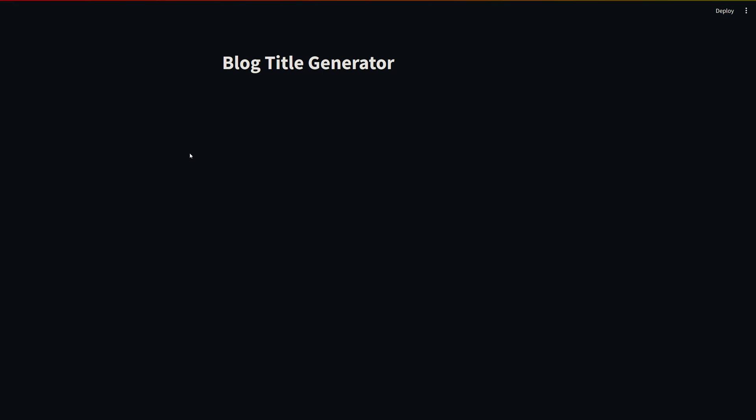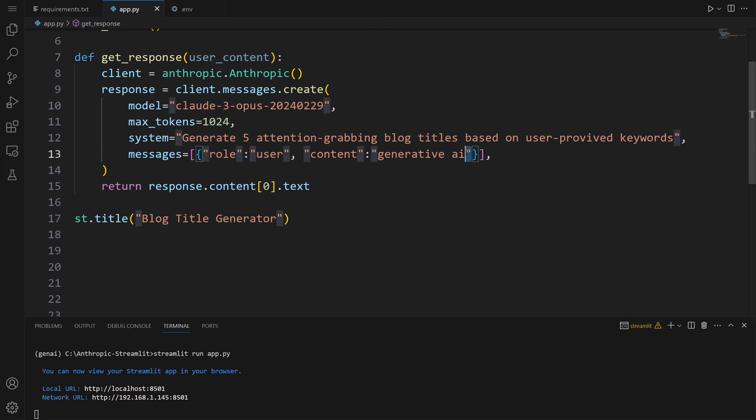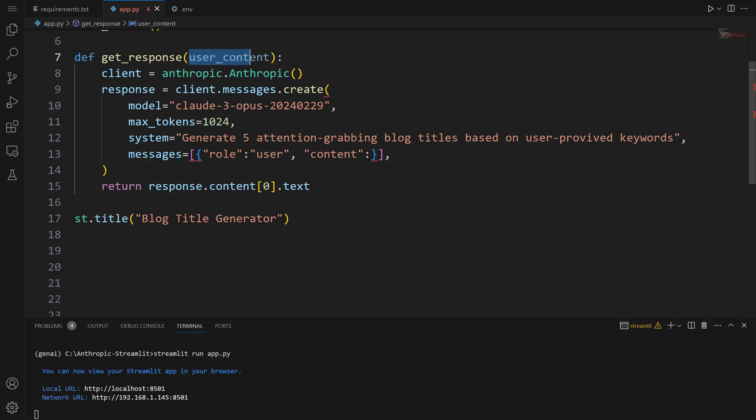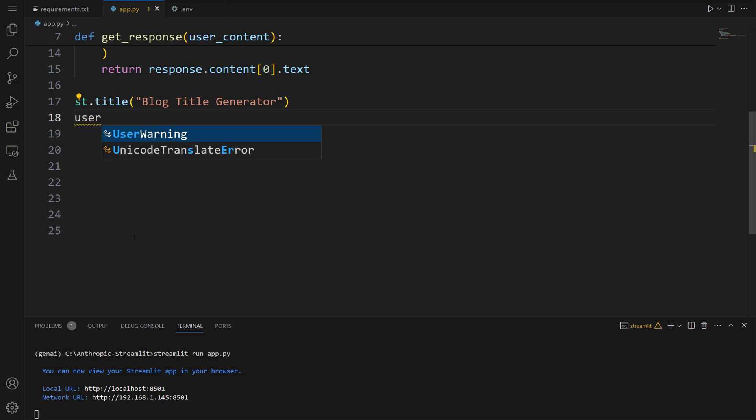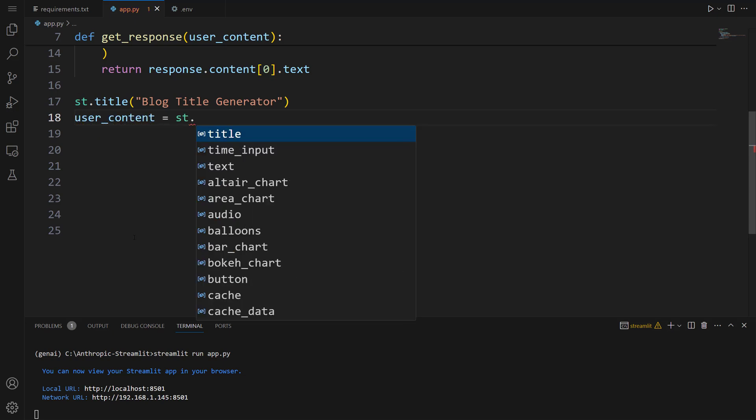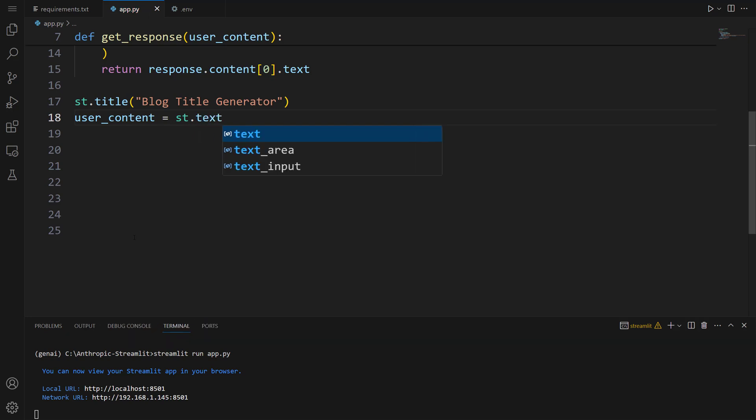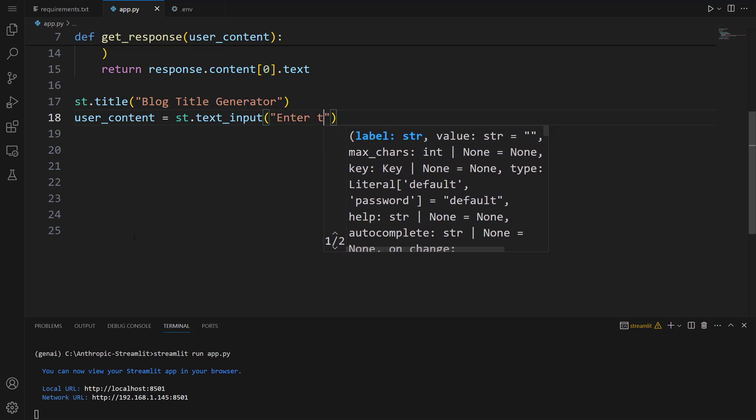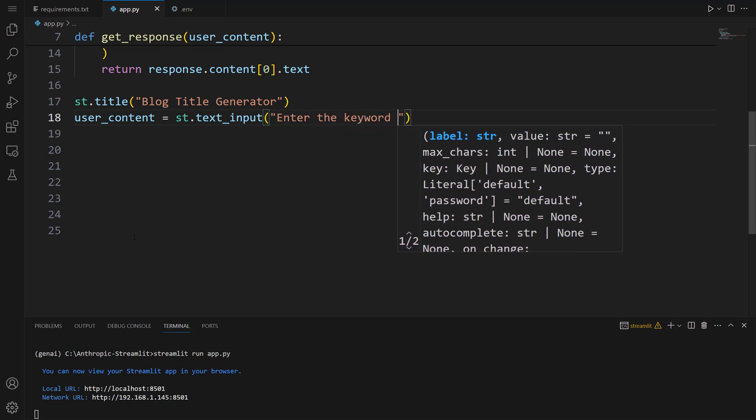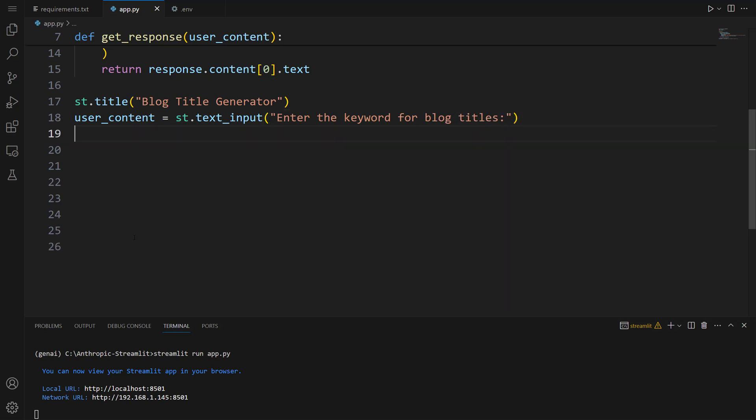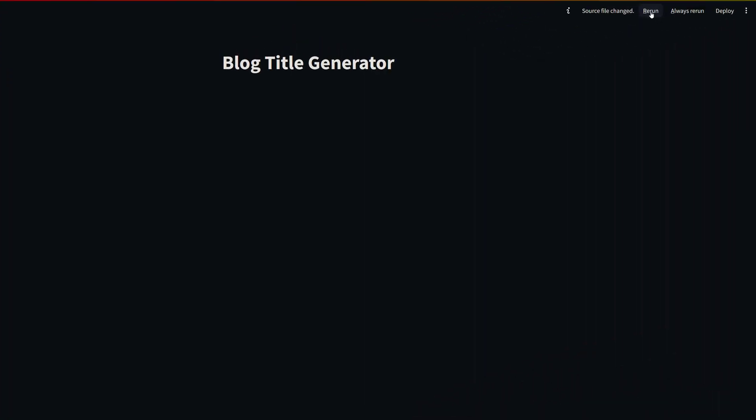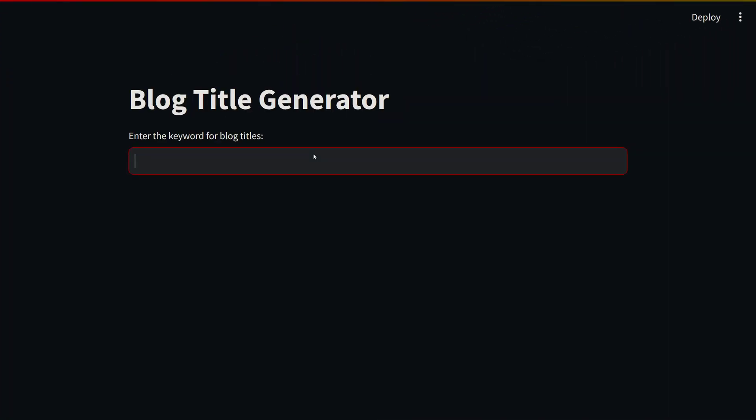Now we're going to create a text input field. Before writing, let me change this text with the user_content parameter. Let's go ahead and write user_content equals st.text_input. Let's pass: Enter the keyword for blog titles. To test, let's take a look at the app. Let me click rerun. There you go. To generate titles, we're going to enter our text over here.